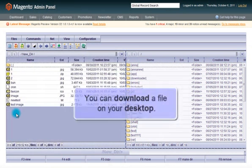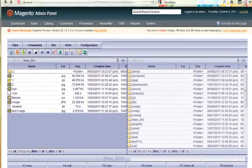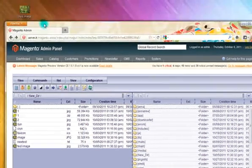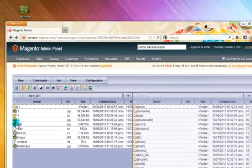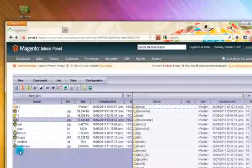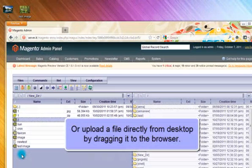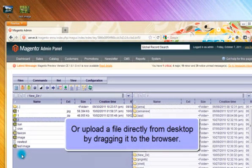You can download a server file to your desktop or upload a file directly from your desktop by dragging it to the browser.